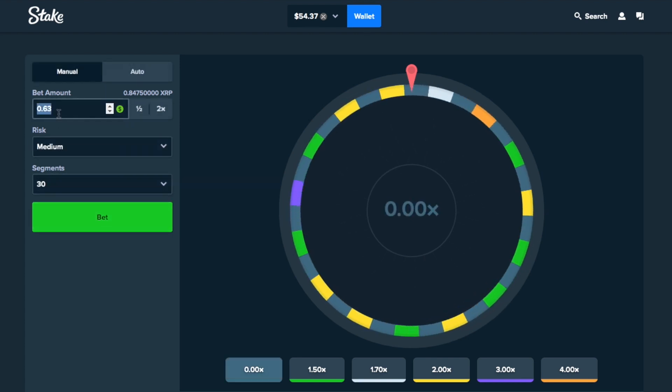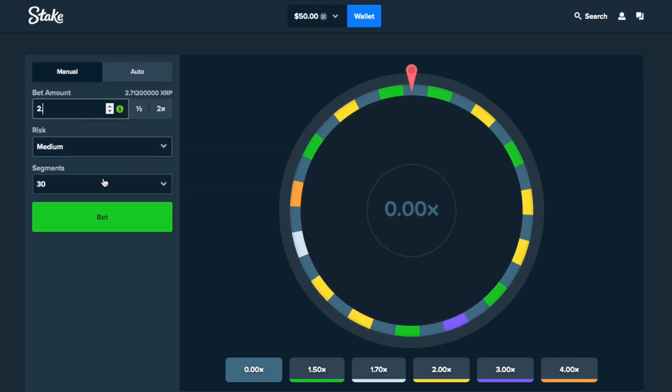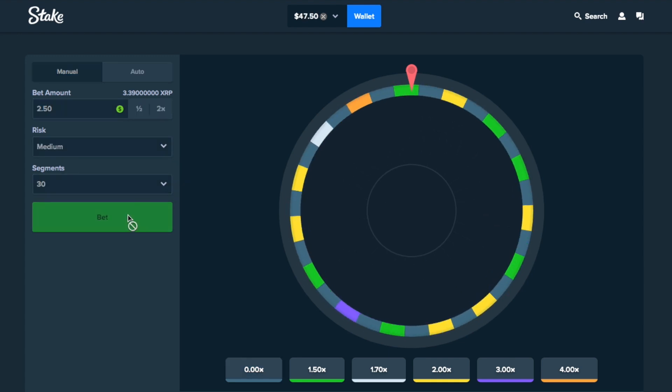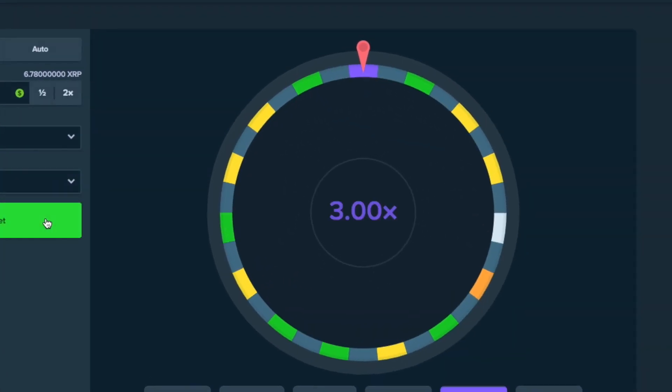Okay, let's do $4.37. Come on, 4x. Oh, no. Alright, let's do $2.50. Let's lower our bet a bit. Okay, now double it. Nice. Back to $61.